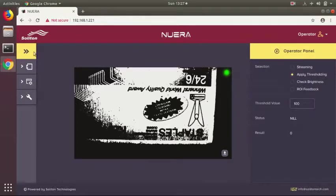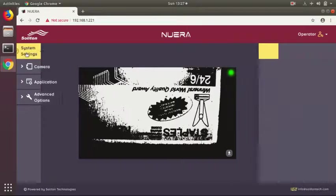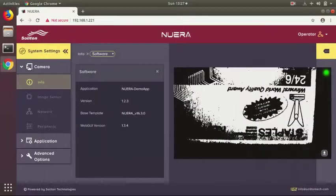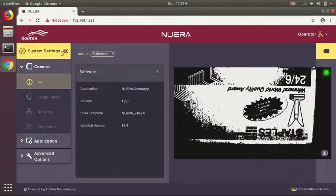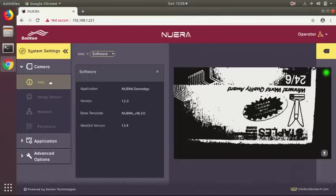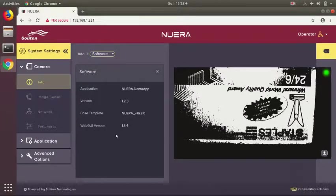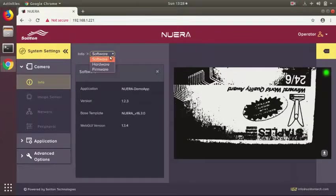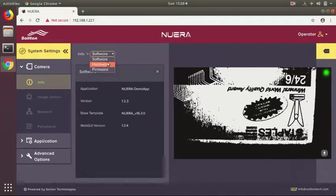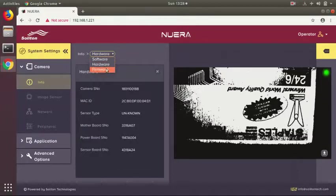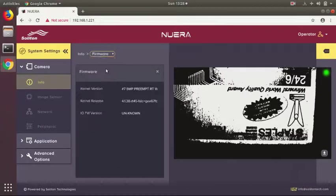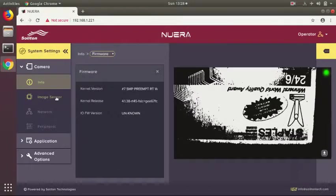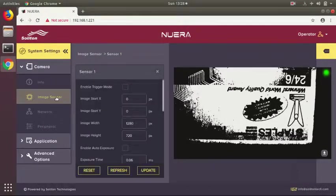The camera also has other features for configuring the sensor applications. You can see there is a basic info section which explains the software version of the camera, hardware version, MAC ID, and other important features including firmware version. There is also an image sensor section.